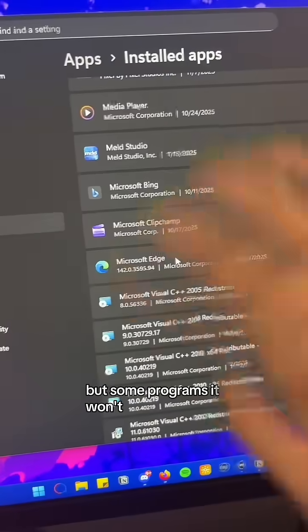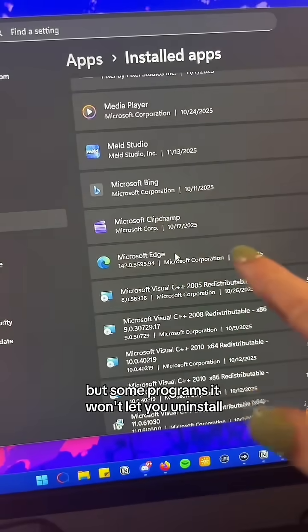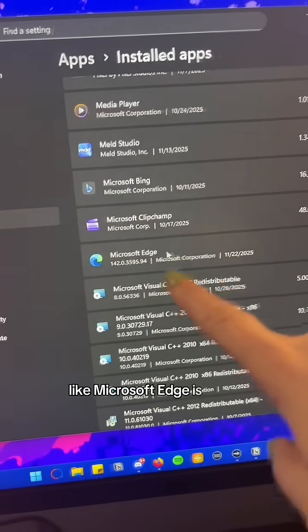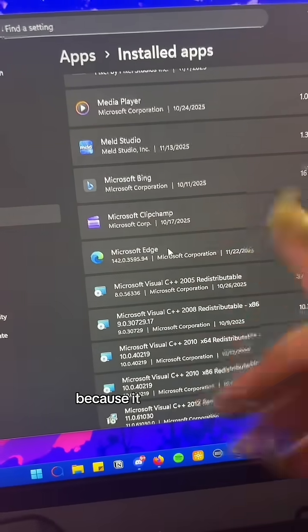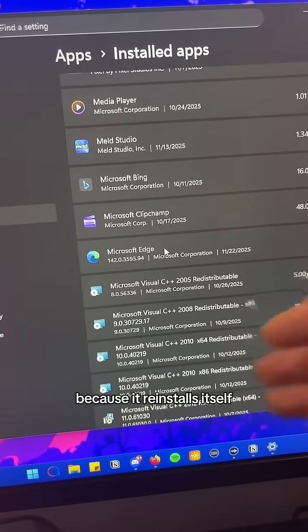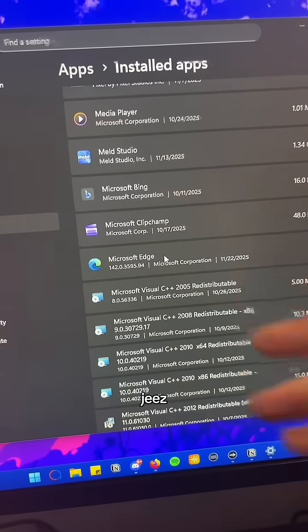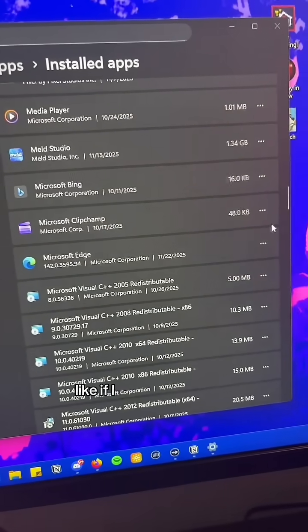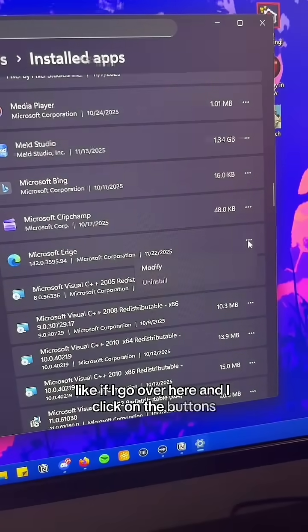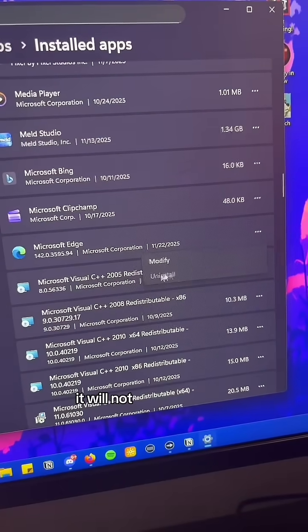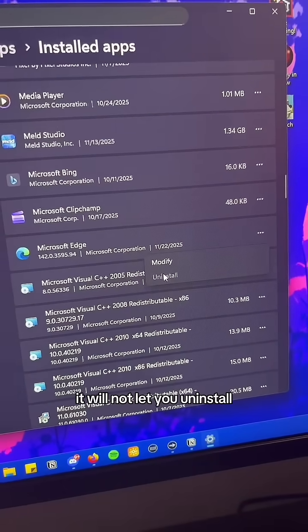Some programs won't let you uninstall them. Like Microsoft Edge — it reinstalls itself after every Windows update. If I go over here and click on the buttons, it will not let you uninstall.